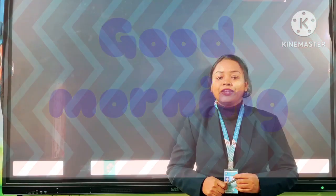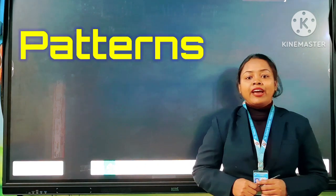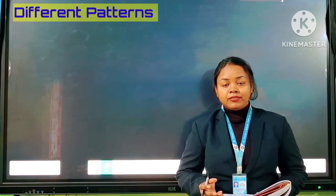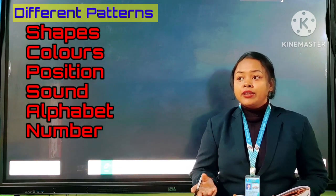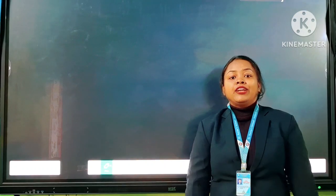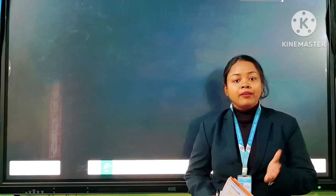Good morning students. Welcome back to your maths class. In the previous class we studied the topic patterns. We studied about different patterns, which can be of shapes, colours, position, sound, alphabet, number, or any object. In today's class we will solve the exercises related to the topic patterns. All of you take out your book.